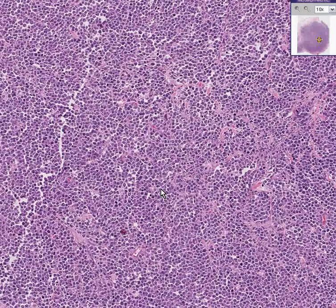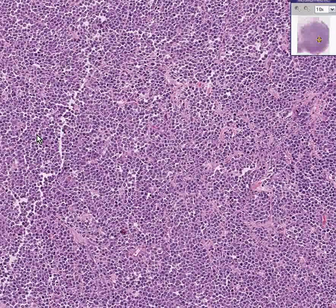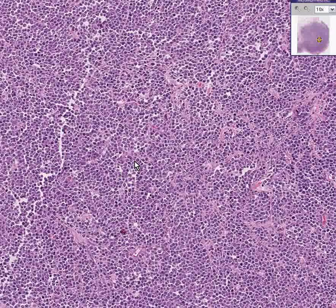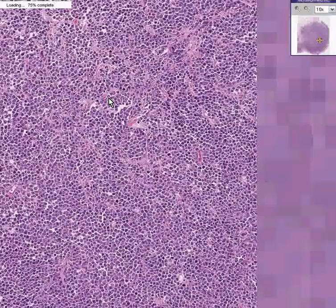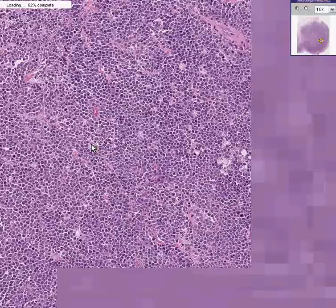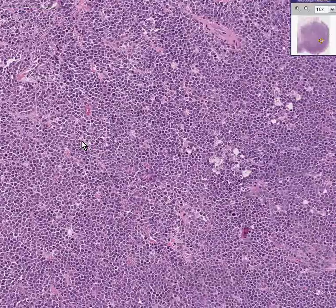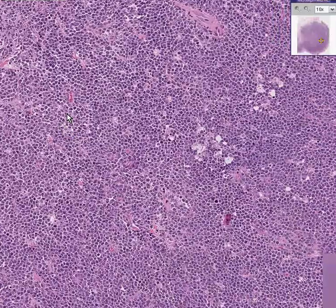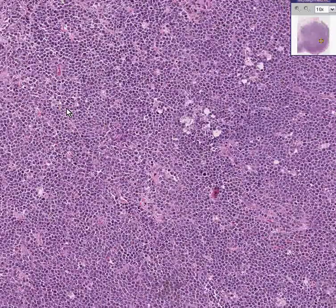If you look at it at medium power like you see here, you will see whiter areas — there, there, there — that almost look like stars in the sky. Perhaps this is more apparent in an area like this where you see clear areas scattered throughout.